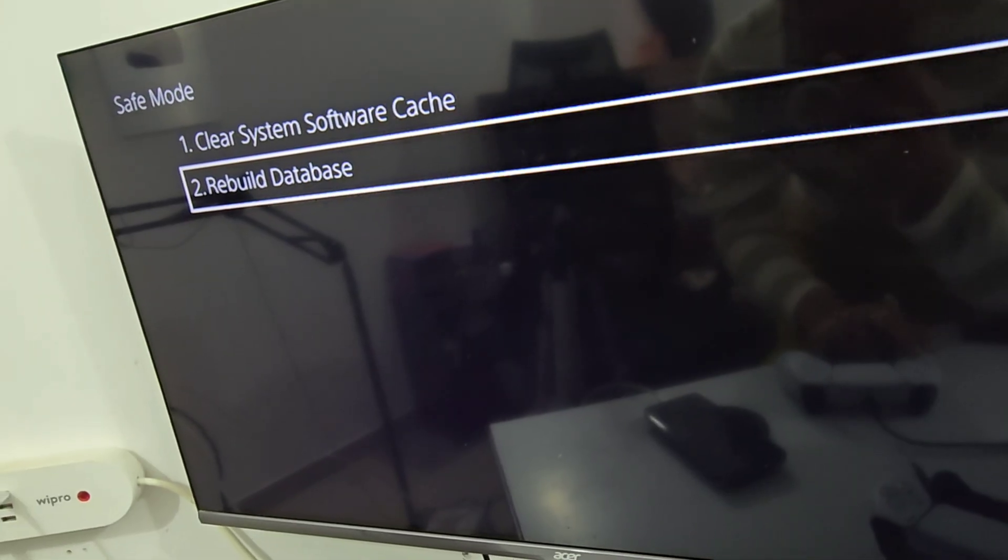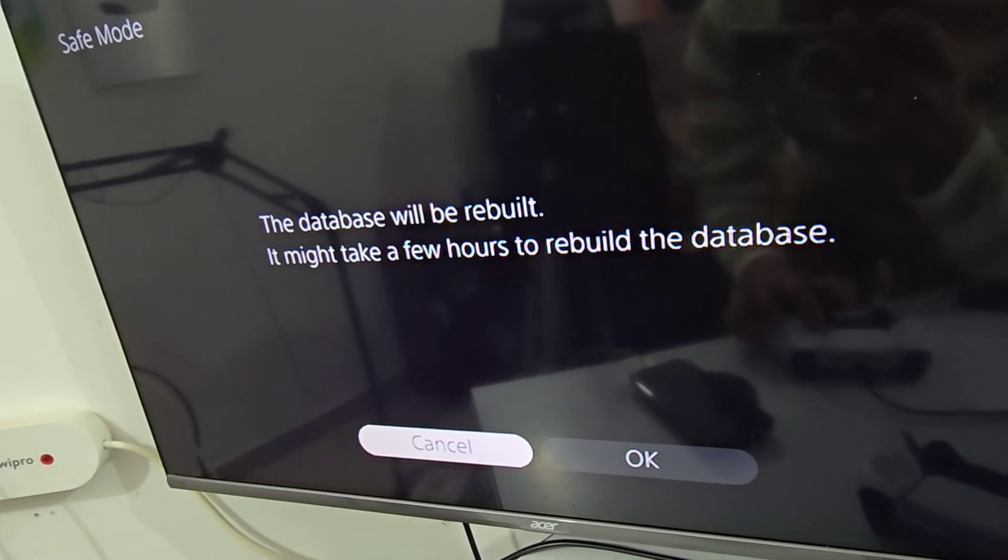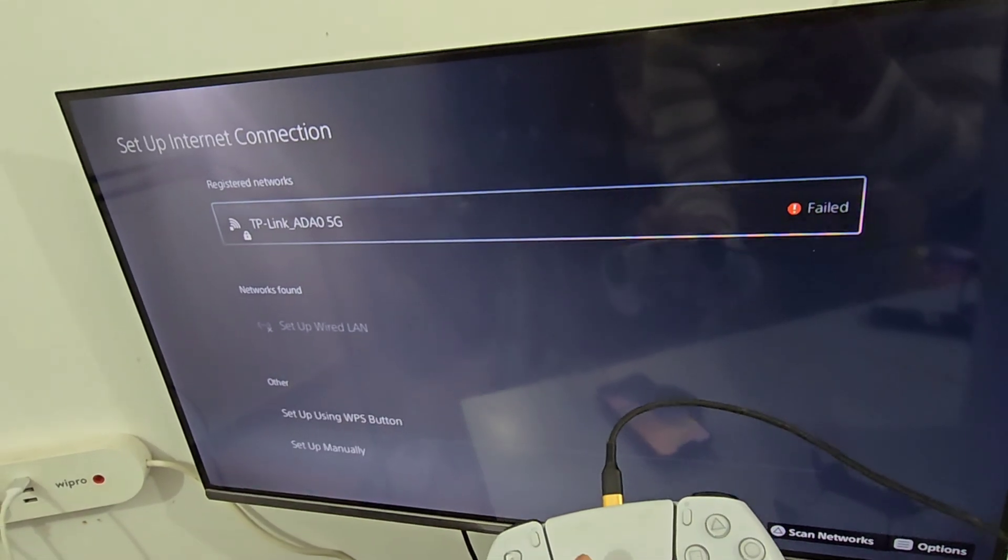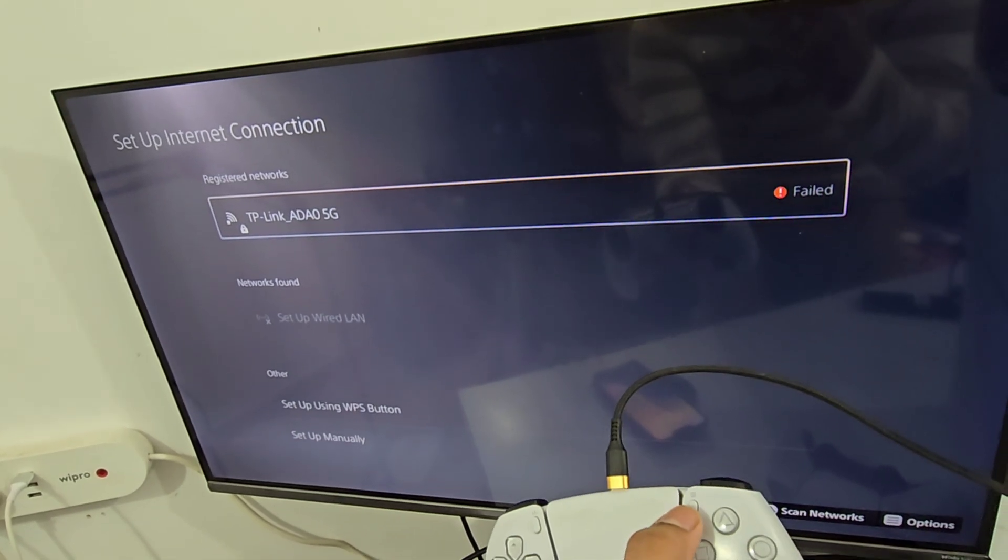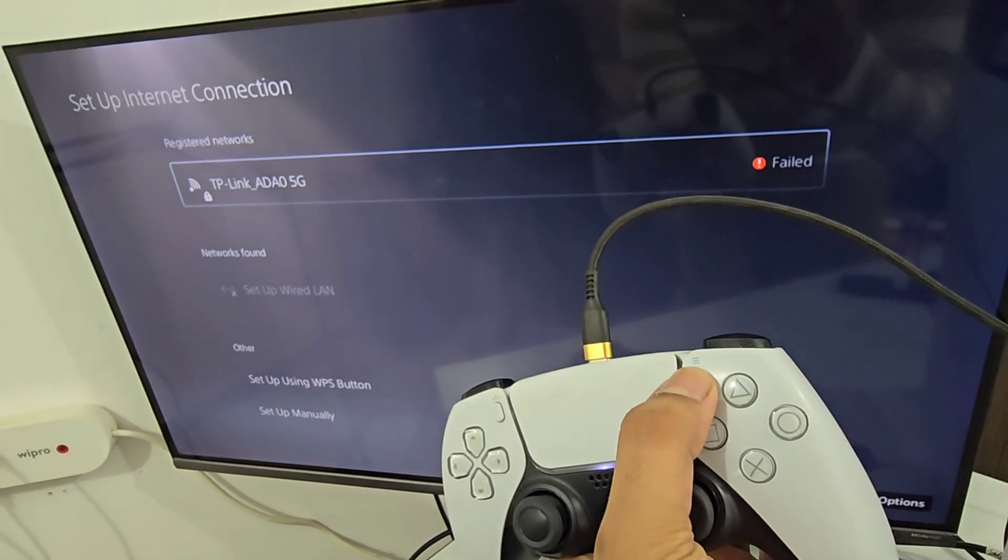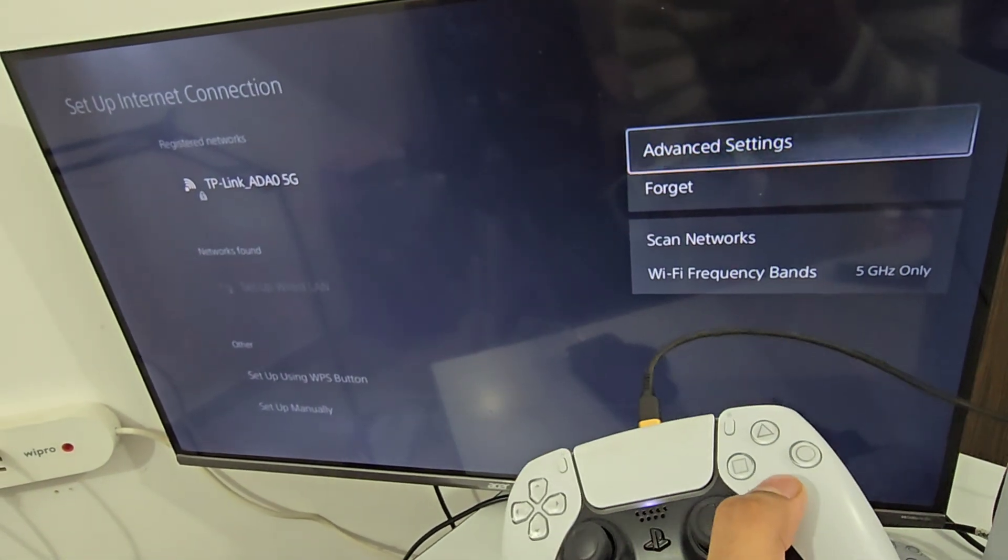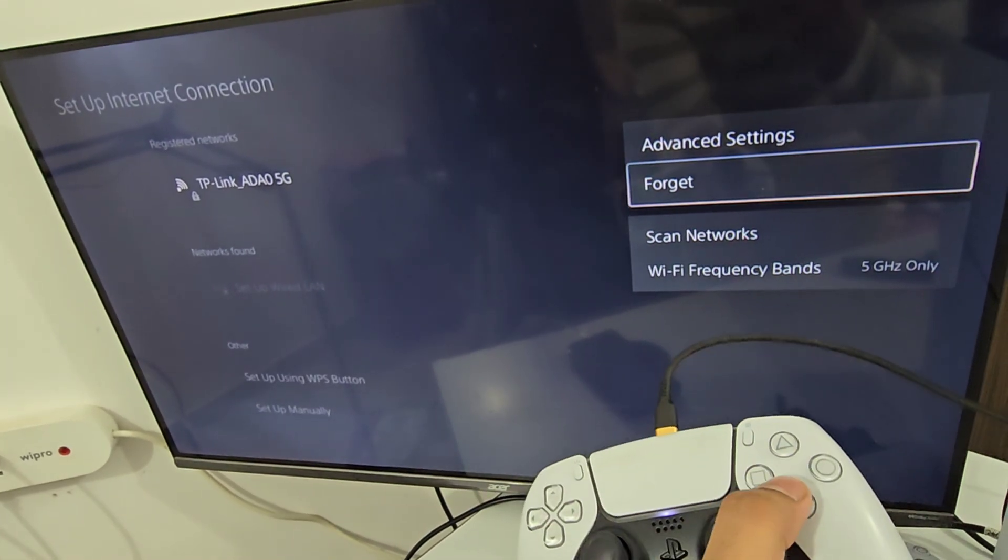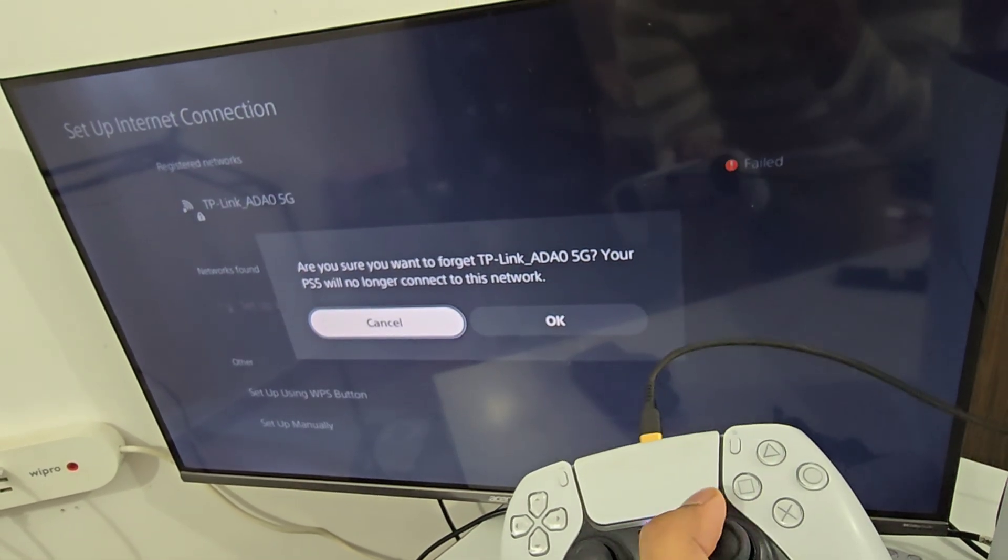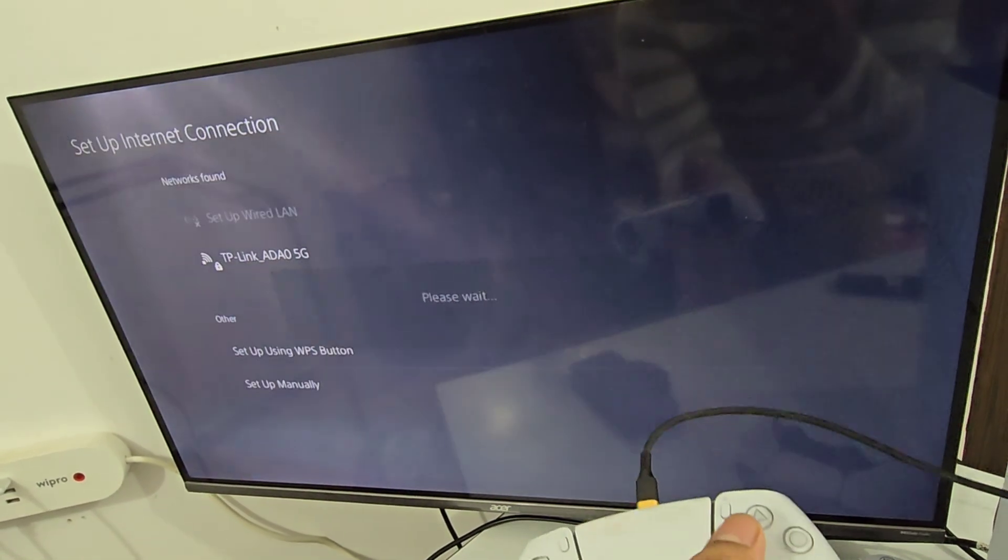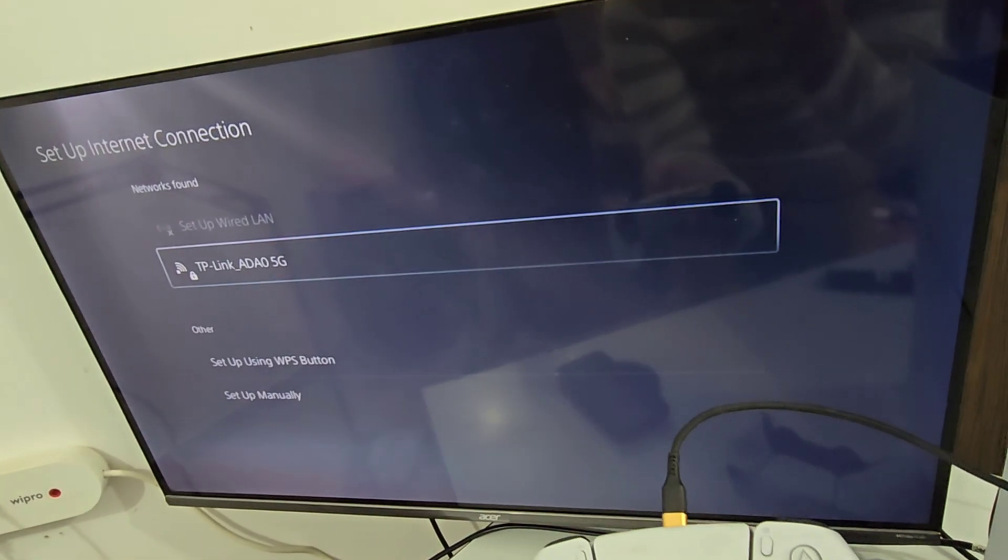Now just come to your PlayStation Network Settings and click the Options button. You will see the Forget option. Just click on Forget and click OK, and enter your Wi-Fi password again.